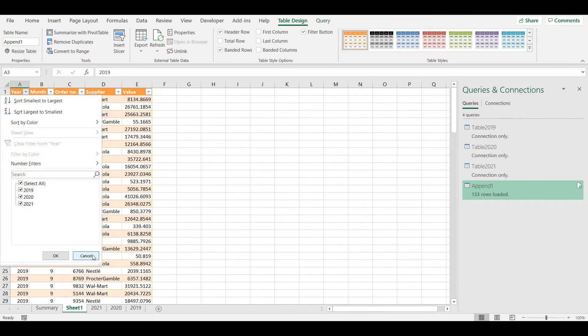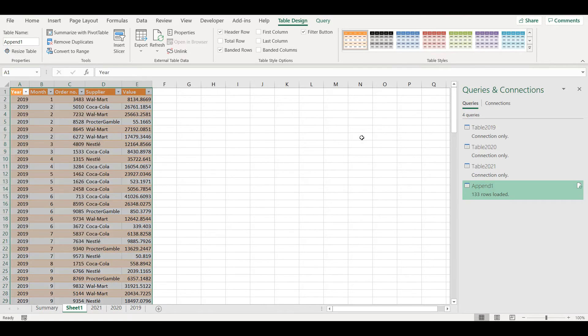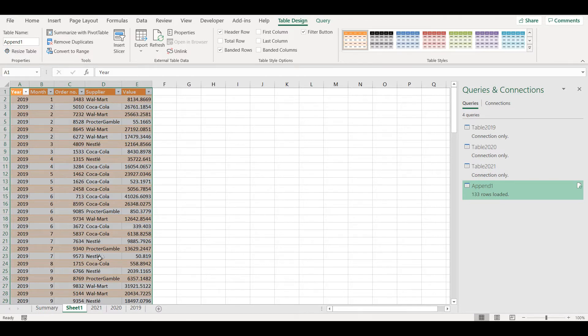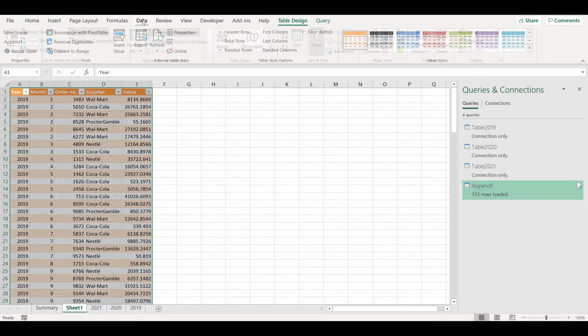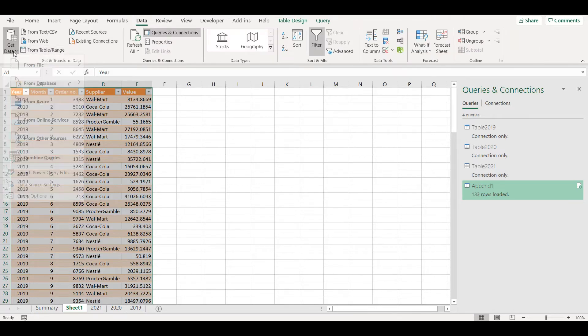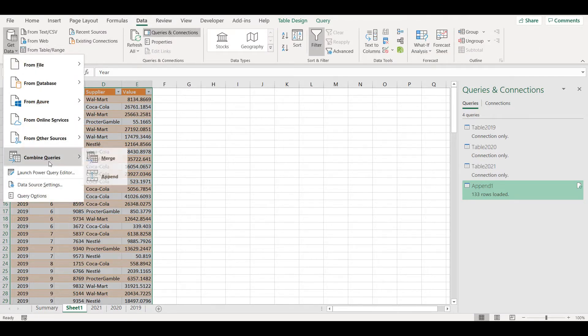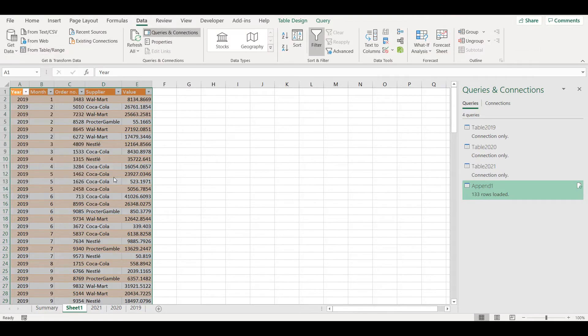Now let's say I want to consolidate those three tables into a pivot query directly, not to new sheet and table. I would do the same thing here, so go to Combine Queries, Append.